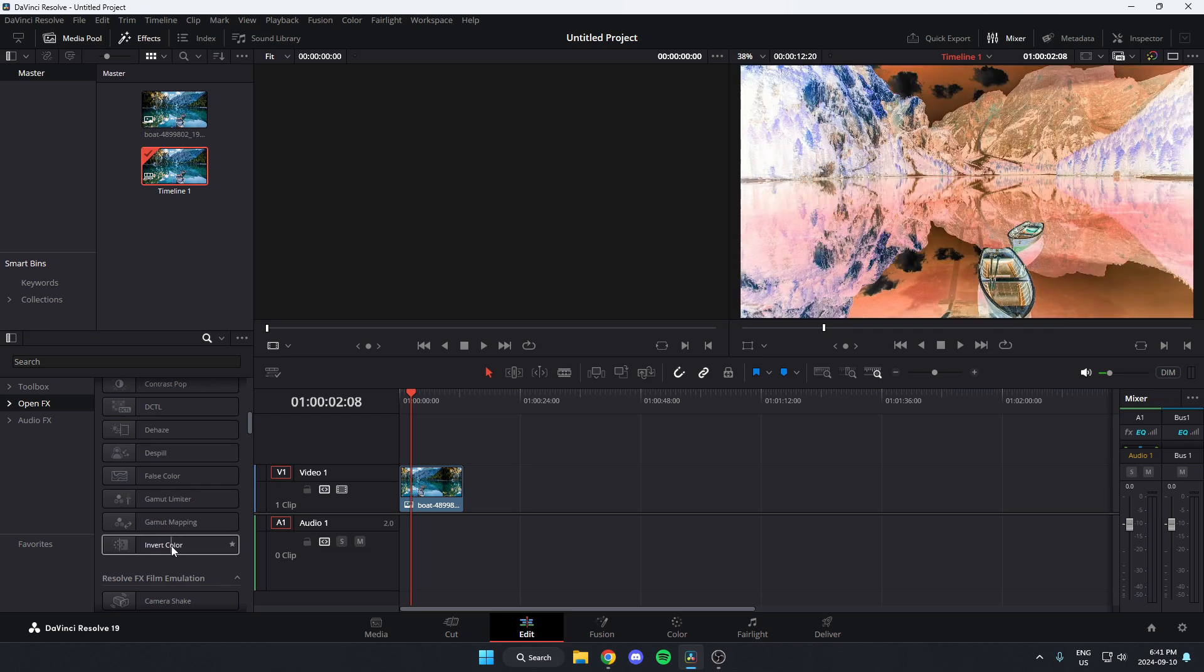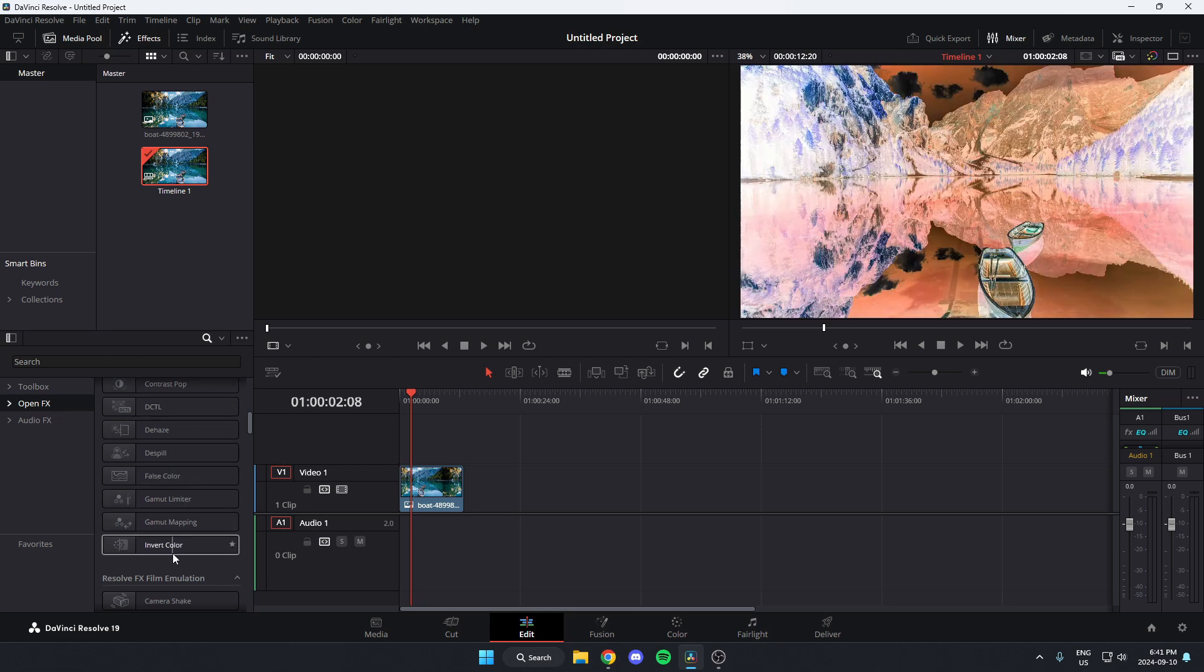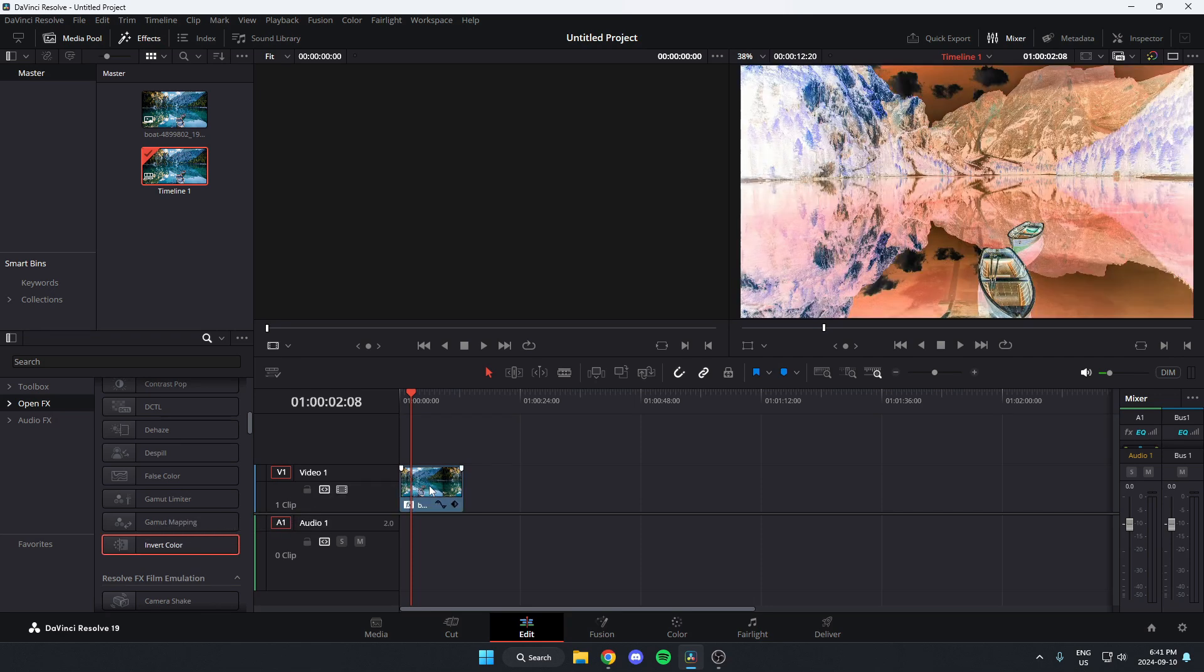If you're having trouble finding it, you could also just hit OpenFX and then search for it at the top here. But you're just going to go to this effect, click on it, and then left click and drag that onto the clip that you want to invert the colors for.